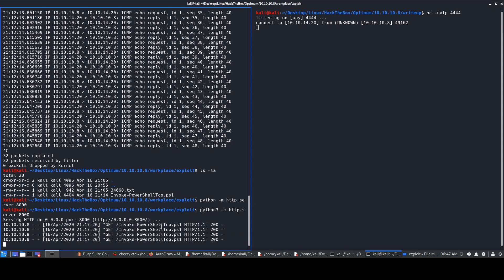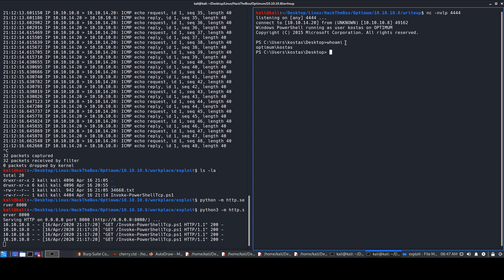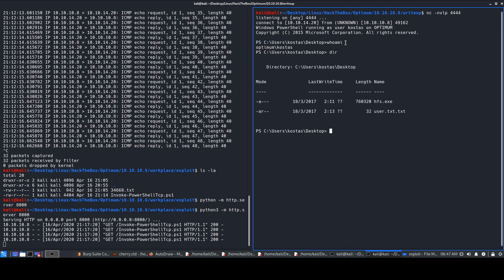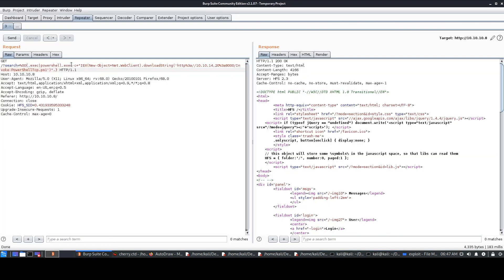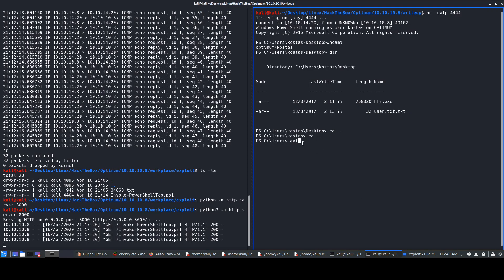We send the request — the HTTP server logs a file request, and we get a Netcat connection. It says Windows PowerShell running as user 'kostas'. Doing 'whoami' confirms we're in the system as kostas. Running 'dir' in the user directory, we see user.txt is present and readable — that's our user flag. This is the first method: manual exploitation through Burp and PowerShell IEX.